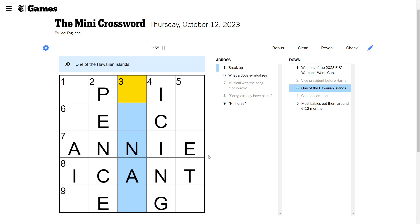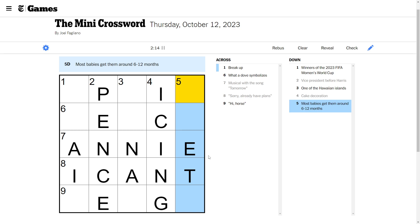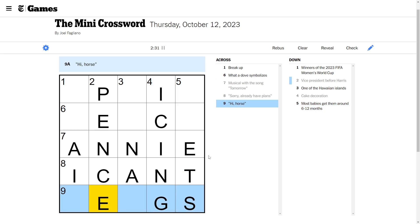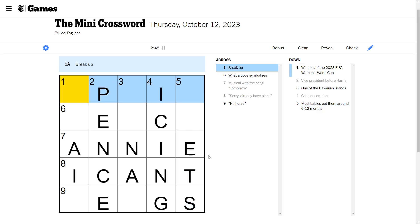So we got the best we can in here. One of the Hawaiian Islands. I don't know my Hawaiian Islands. Most babies get them around 6 to 12 months. Them implies plural. They would say like a baby gets it around 6 to 12 months. This is maybe an S. Which means high horse.